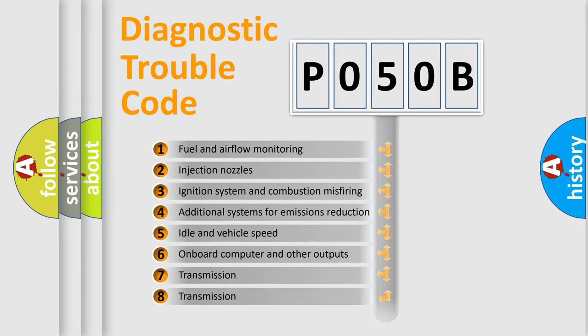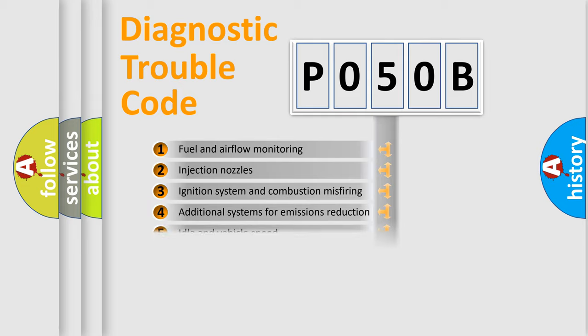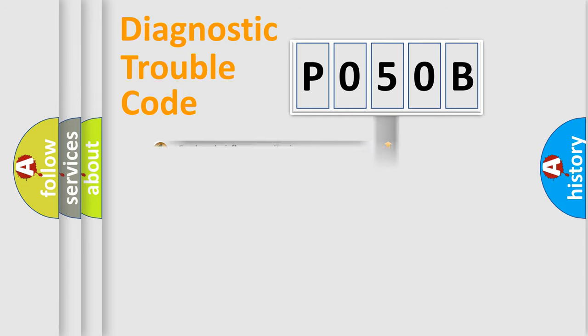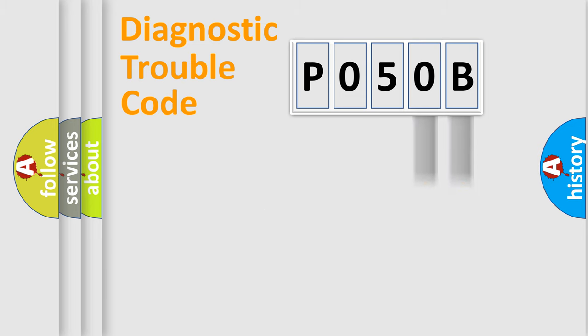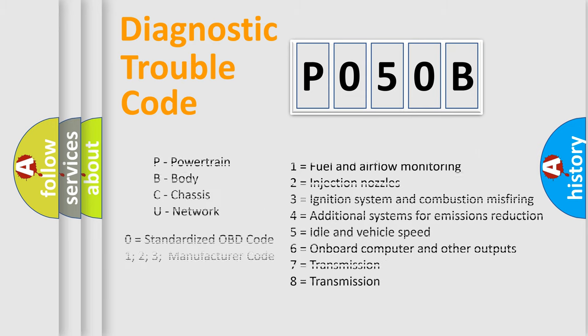The distribution shown is valid only for the standardized DTC code. Only the last two characters define the specific fault of the group. Let's not forget that such a division is valid only if the second character code is expressed by the number zero.